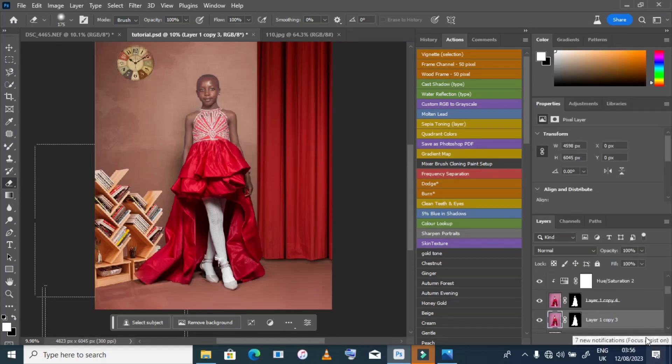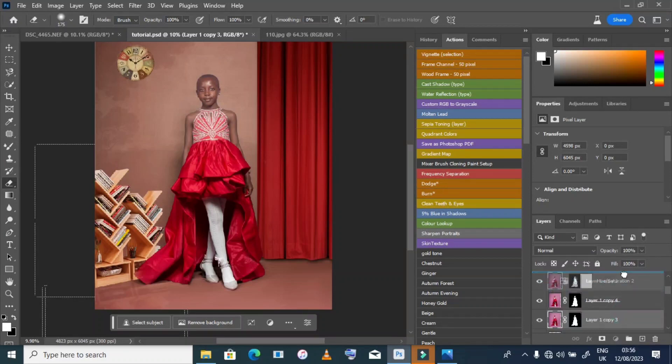I adjust the opacity. I think it's looking good.